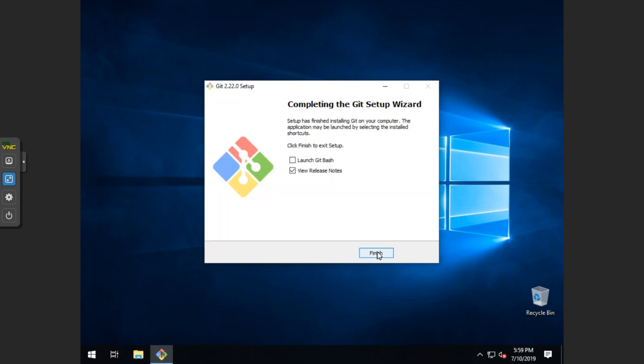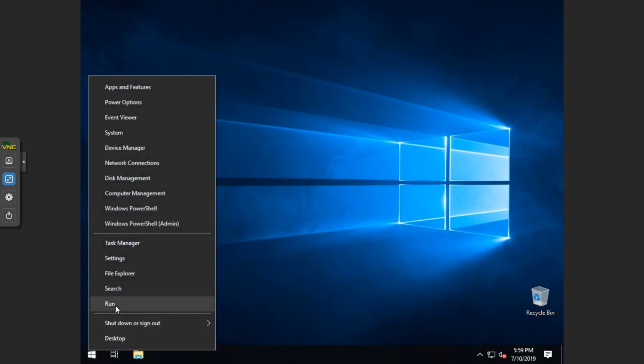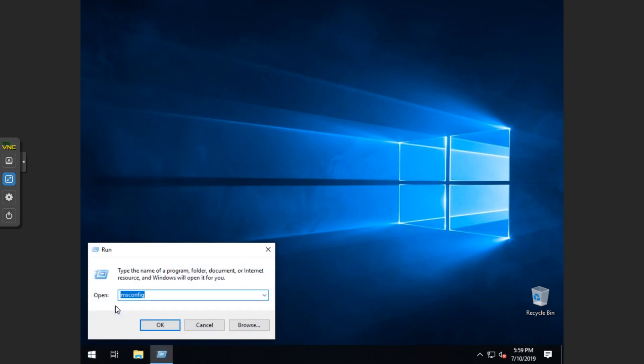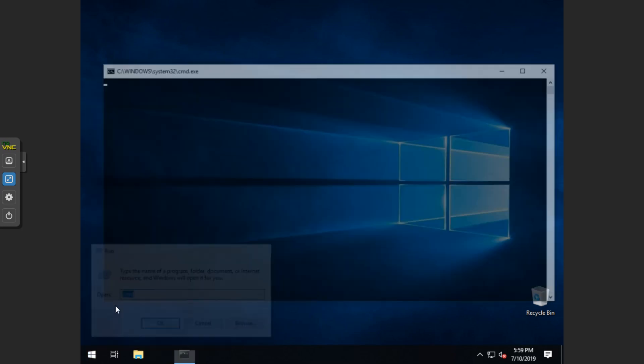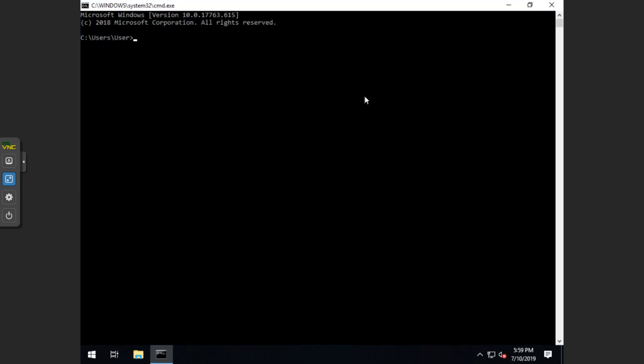Alright, once this is complete, you can go ahead and uncheck the view release. Then we want to right click on the start menu and go to run, type cmd. cmd is command prompt.